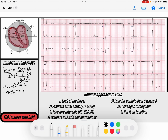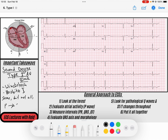Second degree AV blocks are kind of the middle block. We have first degree, second degree, and third degree. Go ahead down to the description and download these PDFs of these ECGs if you want to follow along. Second degree AV blocks means that, in layman's terms, some but not all P waves conduct to the QRS complex. That's the general definition of a second degree block. But a second degree type 1 is a certain pattern.